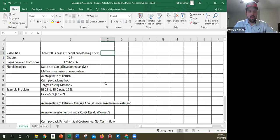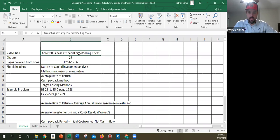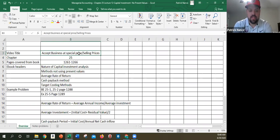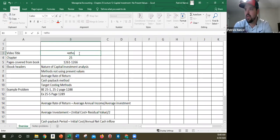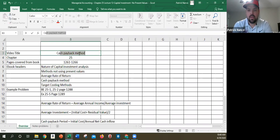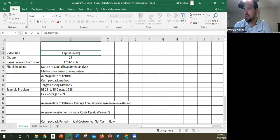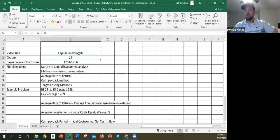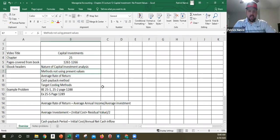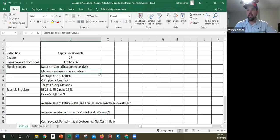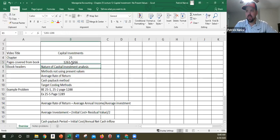There's kind of two major parts of this chapter. There's the methods not using present values, and then the second video is methods using present values. So it says page 1261 to 1266.